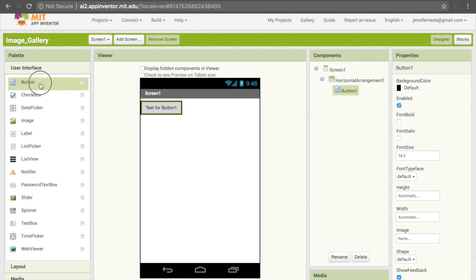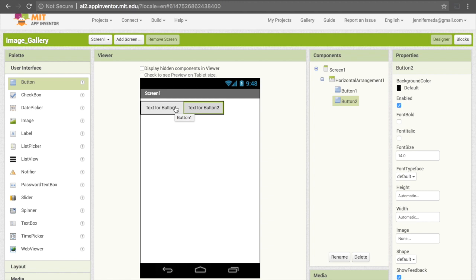Then I can drag another one. This is a little tricky now, because we have to make sure that it goes right next to the other one, and then it will pop right into the horizontal arrangement. Again, that goes under there. Then I'll get a third one, because I plan to have three images.